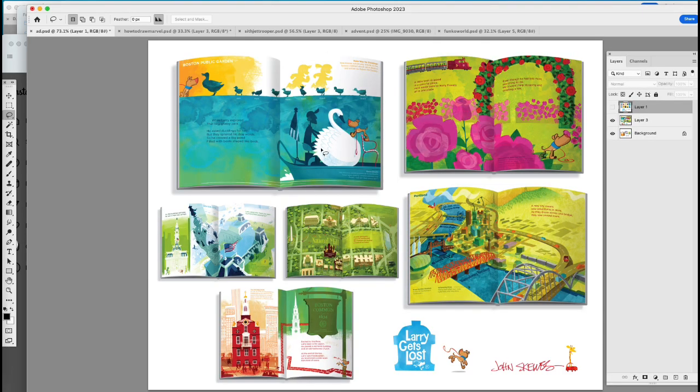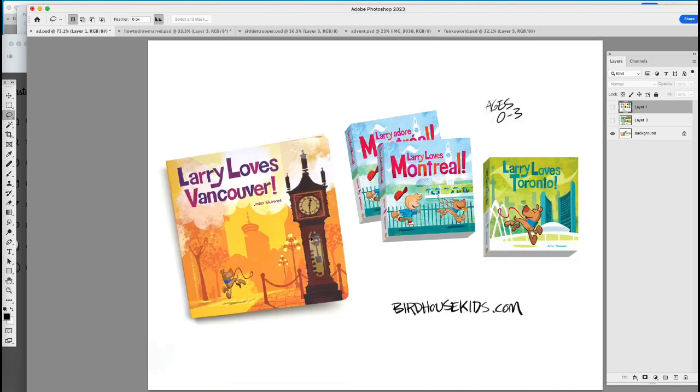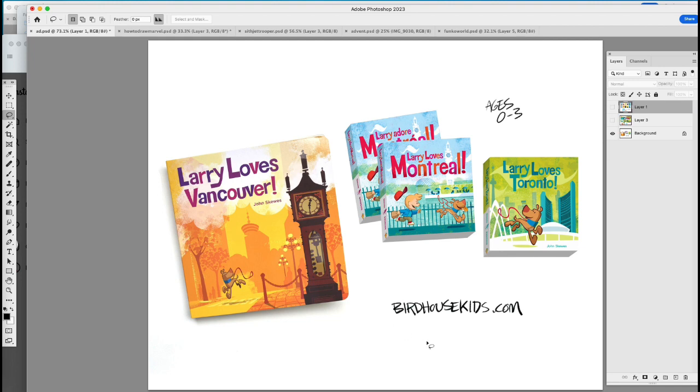Here are some sample spreads. Boston, Philadelphia, Washington, D.C., Portland. And we're starting a series of board books in Canada. Larry loves Canada. Available through birdhousebooks.com.